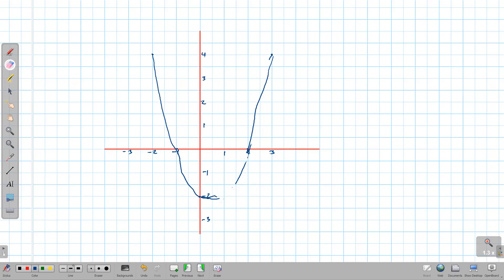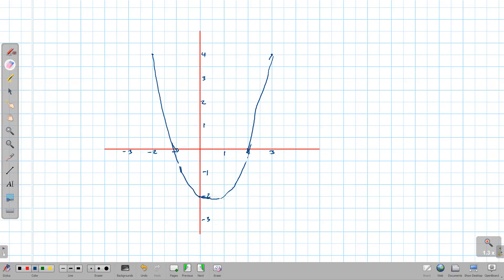There we go — that's our quadratic graph. That brings us to the end of the question as well. Remember to label the graph as f of x equals x squared minus x minus 2, and to label your y-axis and x-axis.